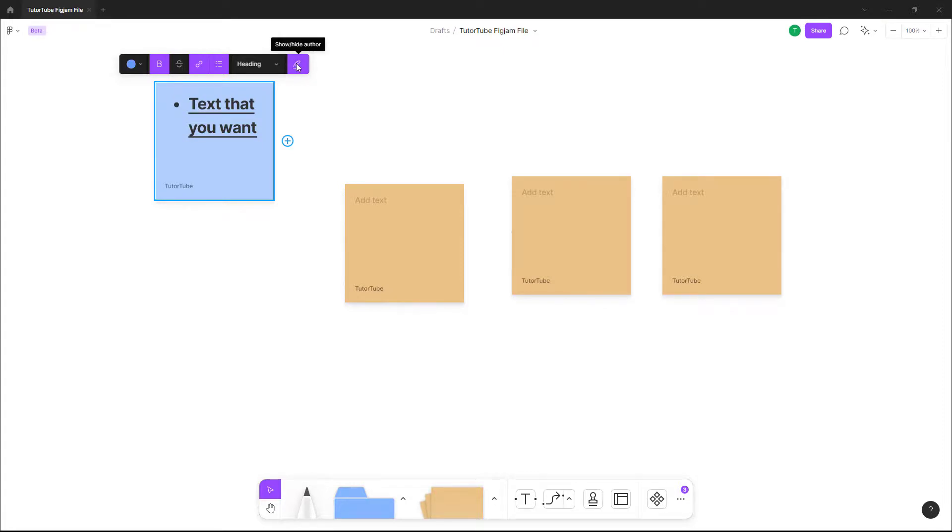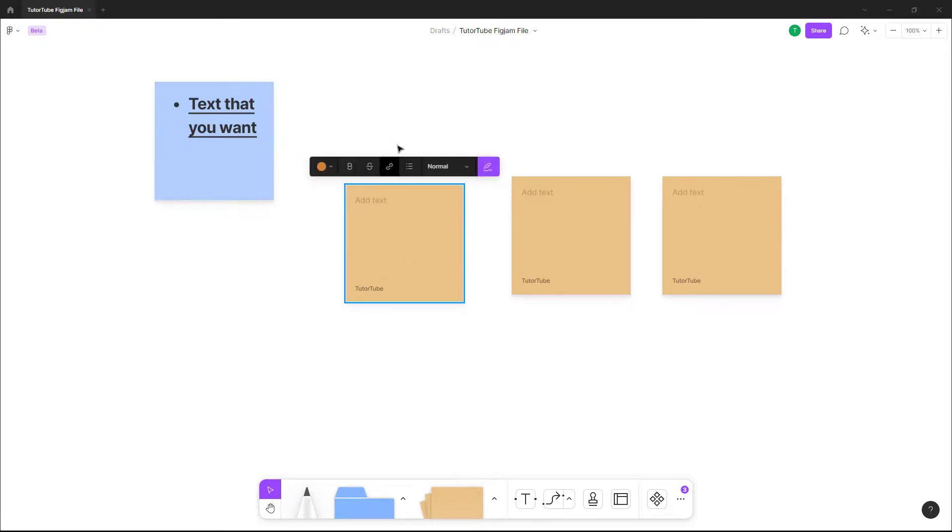You can also show and hide the author. In my case, it is DutyTube as you can see. If you were to click on it, you can show and hide the author from the sticky note as per your wish.